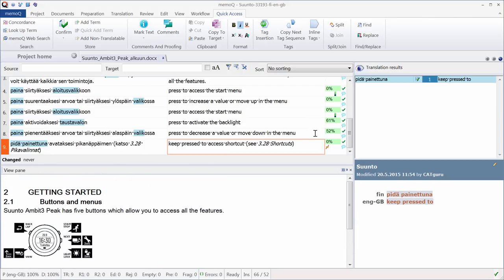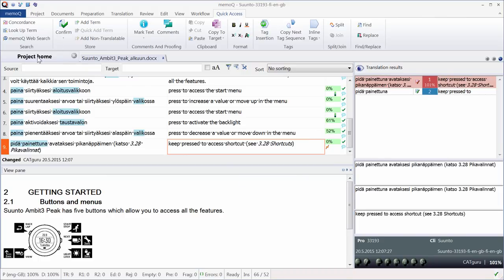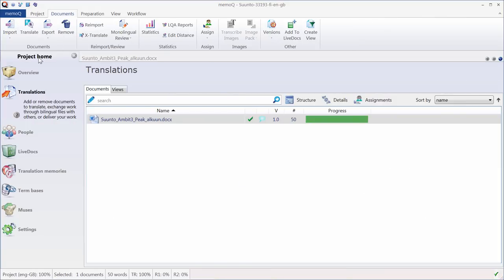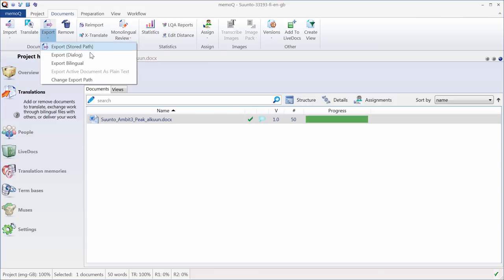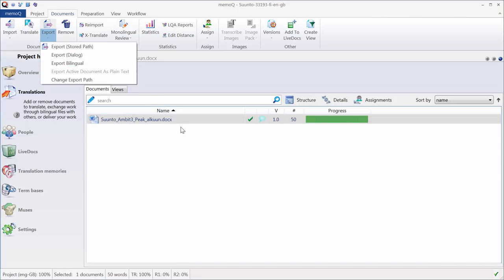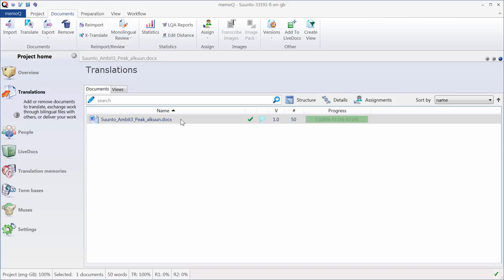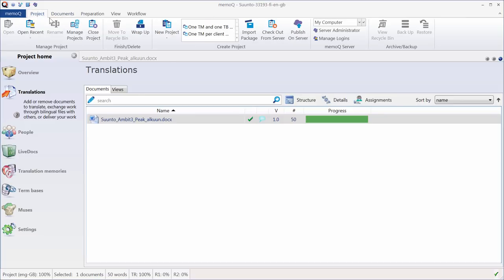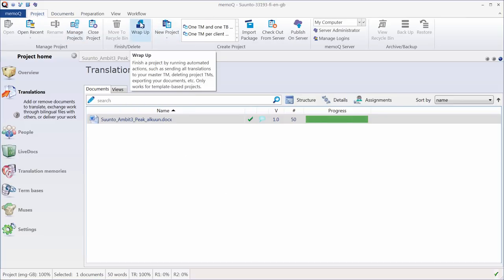Now I can move to Project Home. And in a normal project, I would select Export. And either Export Stored Path or Export Dialog to create the translated version of my document. But since we are dealing with Project Created from Template, I can have this done automatically for me. So I need to switch to the Project tab here. And there is a function called Wrap Up.